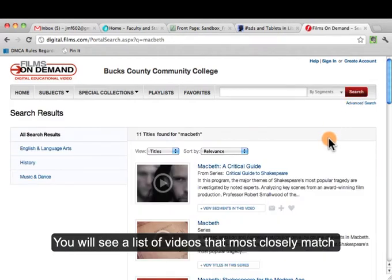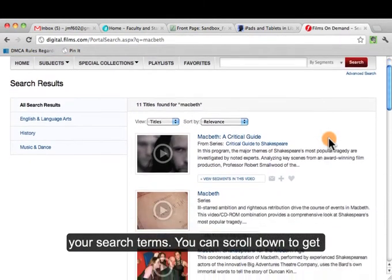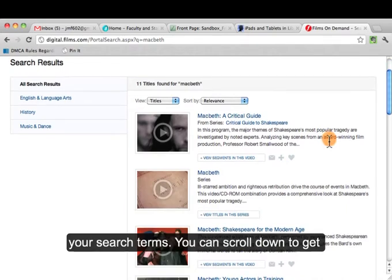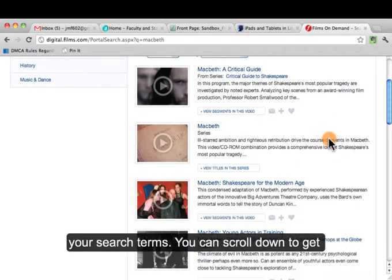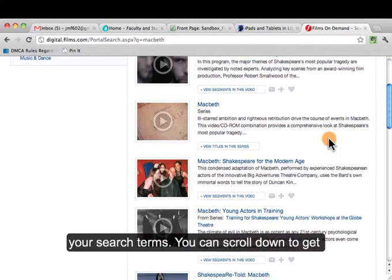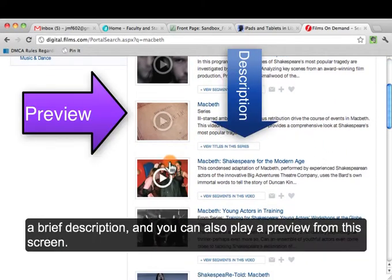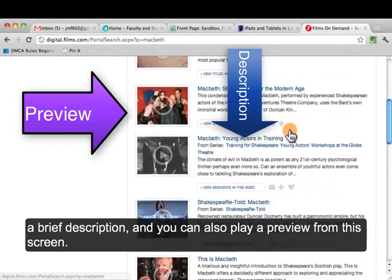You'll see a list of videos that most closely match your search terms. You can scroll down and get a brief description, or you can also play the preview within this screen.